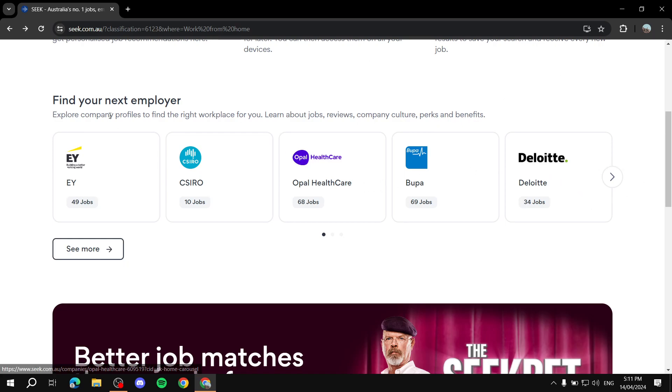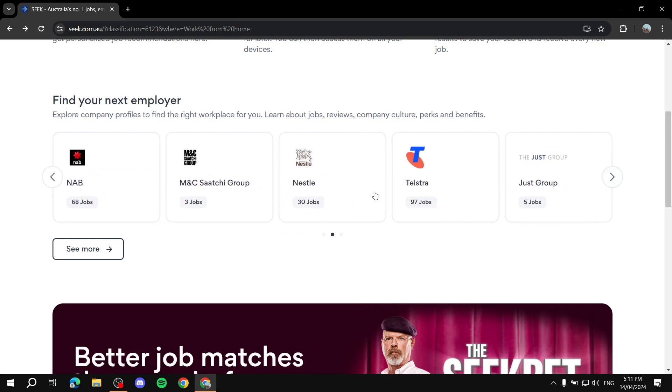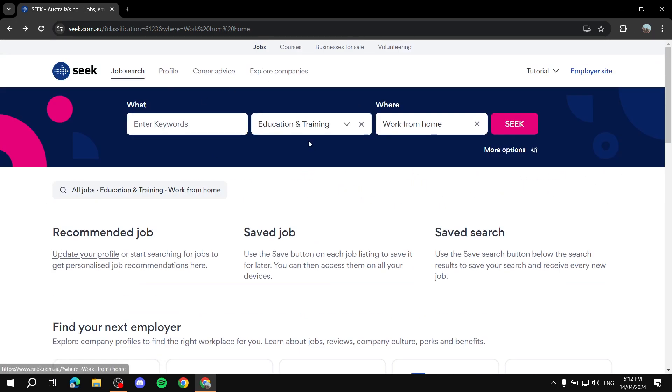And you can see other things here, like popular ones that you can just apply to here as well, like 30 jobs for Nestle. And you can just go ahead and keep searching for jobs, applying to jobs, and hopefully you'll be getting a job using Seek within no time.